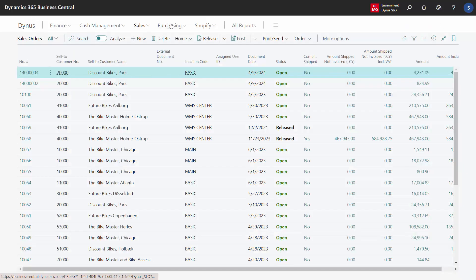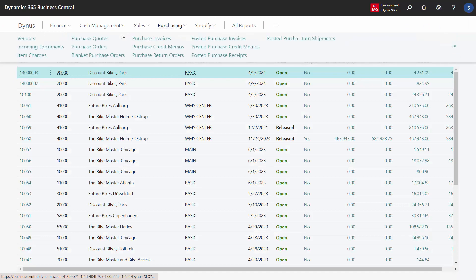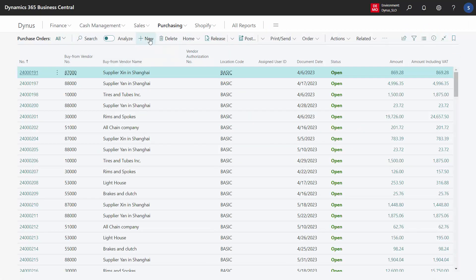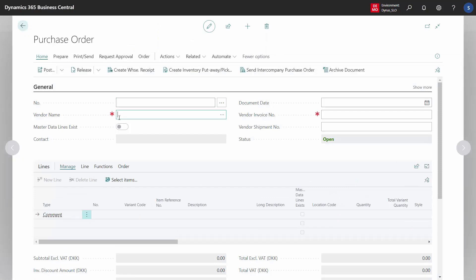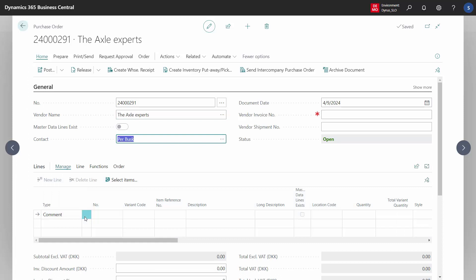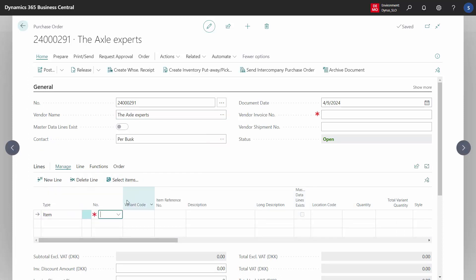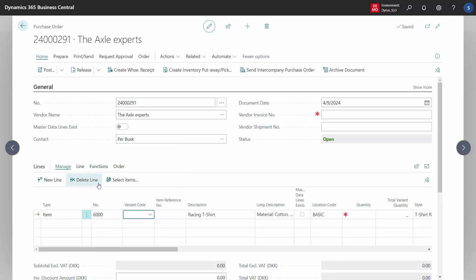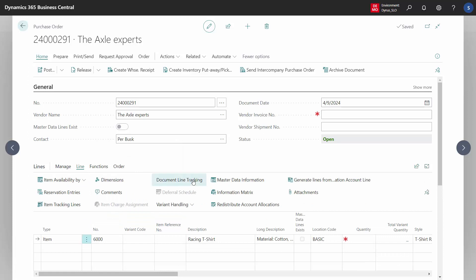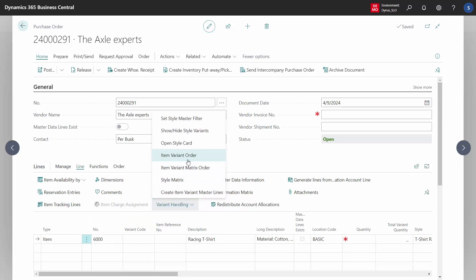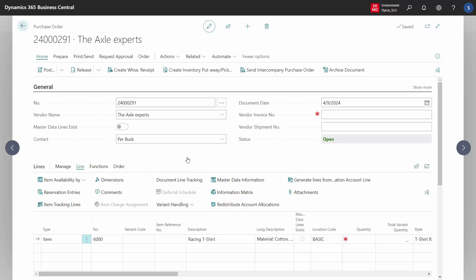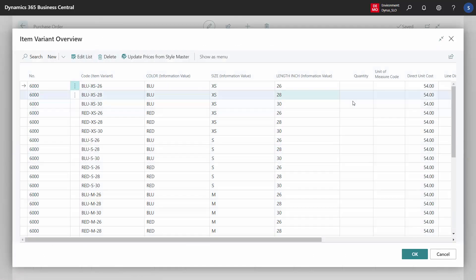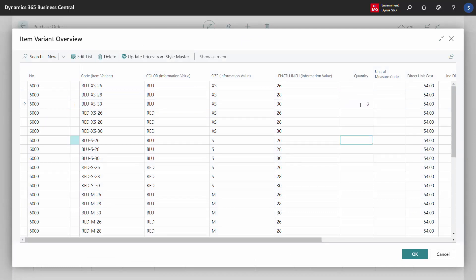On the purchase side it's exactly the same. You create a new purchase order for whatever vendor, find your style, and then instead of the matrix you can enter the item variant order line. You just get the list view, and you can enter the quantity on the different items you want. You can see the specification.